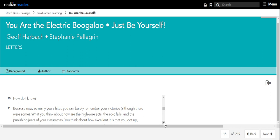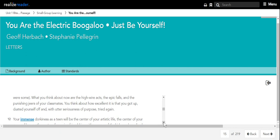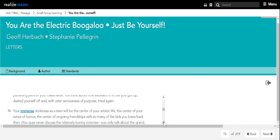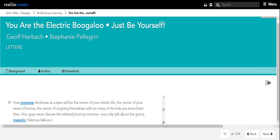What you think about now are the high-wire acts, the epic falls, and the punishing jeers of your classmates. You think about how excellent it is that you got up, dusted yourself off, and with utter seriousness of purpose, tried again. Your immense dorkiness as a teen will be the center of your artistic life, the center of your sense of humor, the center of ongoing friendships with so many of the kids you knew back then.